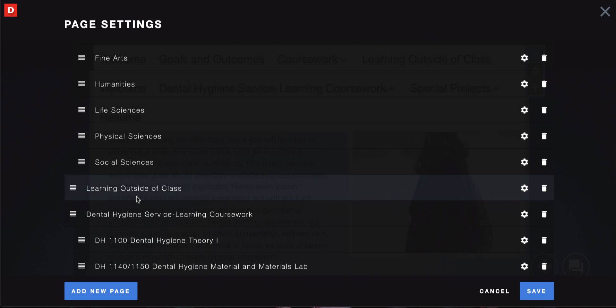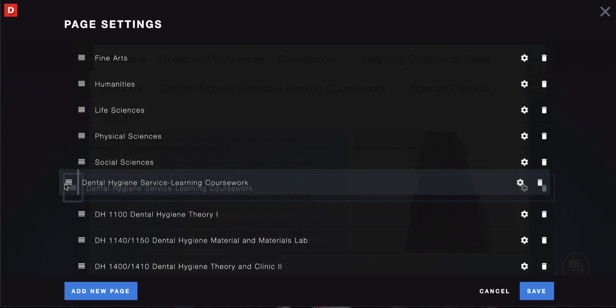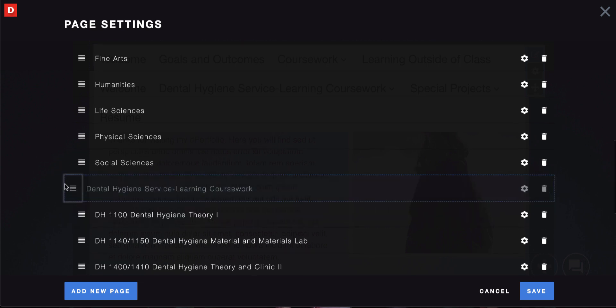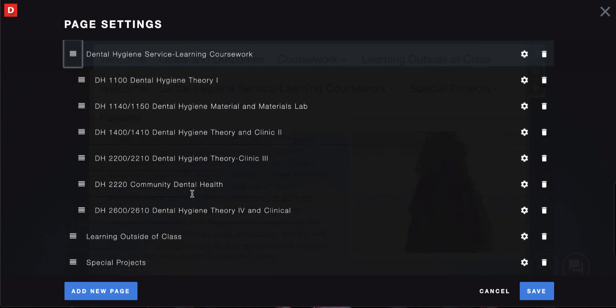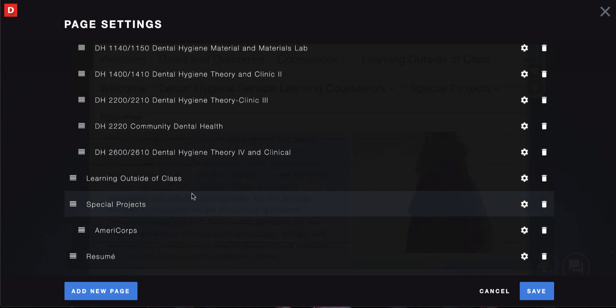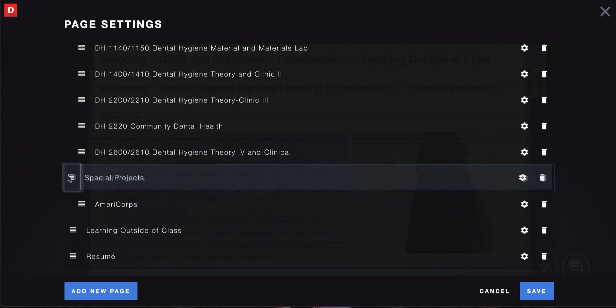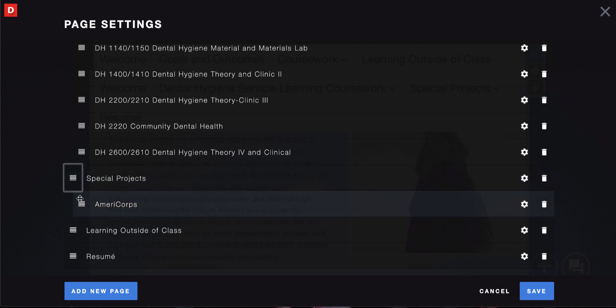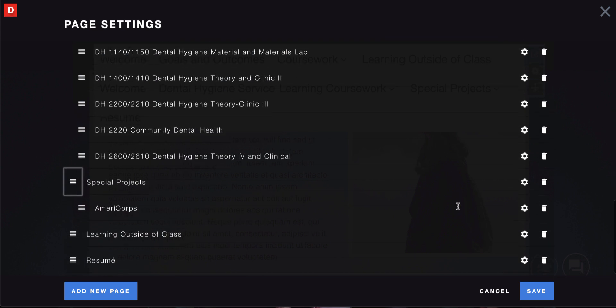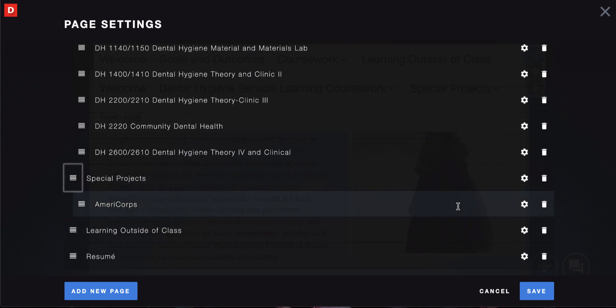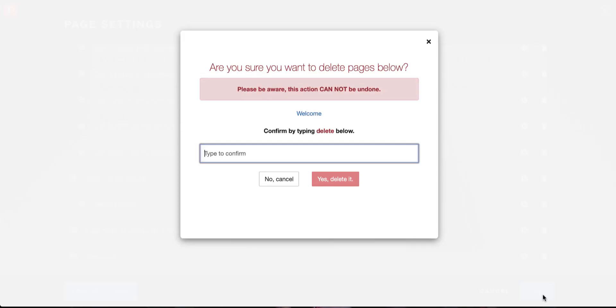If you want to move pages around, you can just drag them. For example, if I want to drag this up here, I could drag all my dental hygiene pages up there and then I can drag these around and move the rest if I want to. Organize it how you like and then click on the save button.